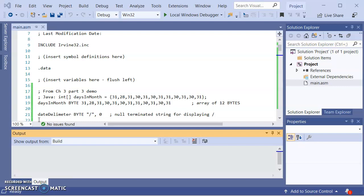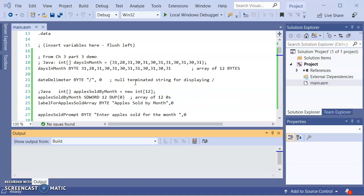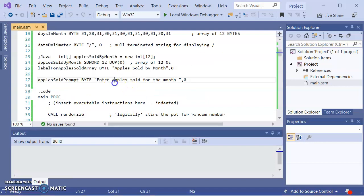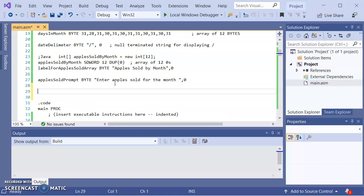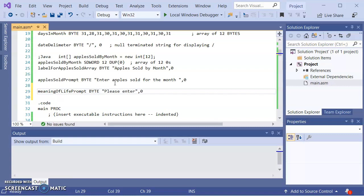So what I want to do first is establish the variable that's going to hold what we're going to get from the user, and I do intend on prompting the user for it. Also when I echo it back to the user, I want to say a label for what it is. I'm going to have a meaning of life prompt, where I'm going to say to the user, please enter the meaning of life.